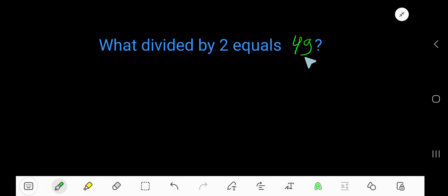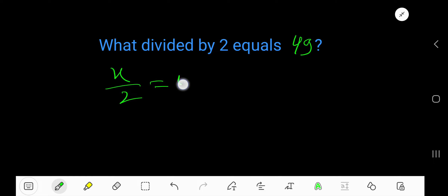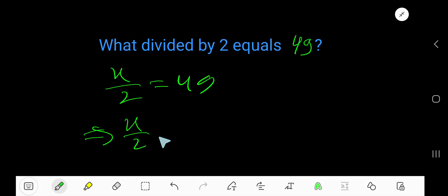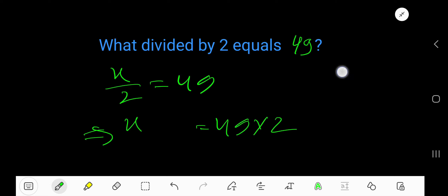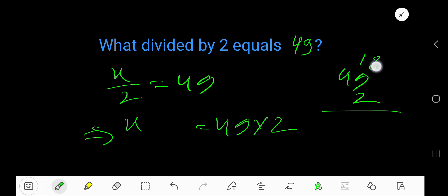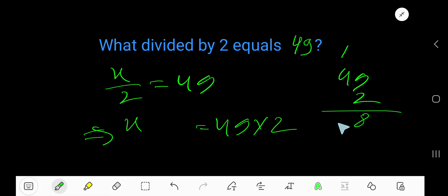What divided by 2 equals 49? Let's say x divided by 2 equals 49. Now multiply both sides by 2 — cancel the 2s. So we get 49 times 2: 2 times 9 is 18, write 8, carry 1 to the next column. 2 times 4 plus 1 is 9. The answer is 98.